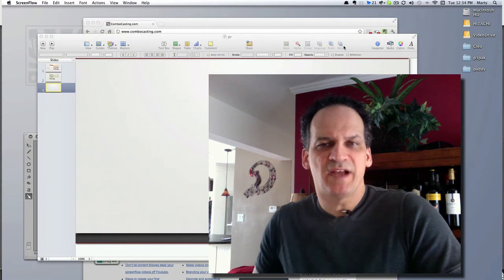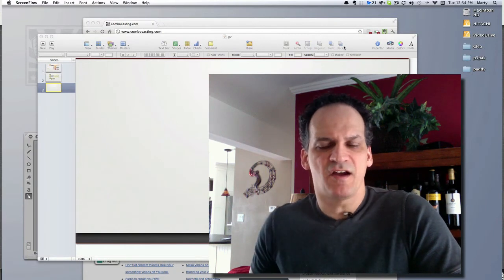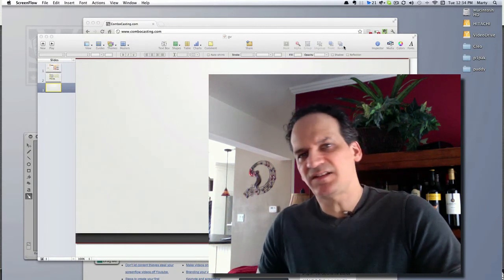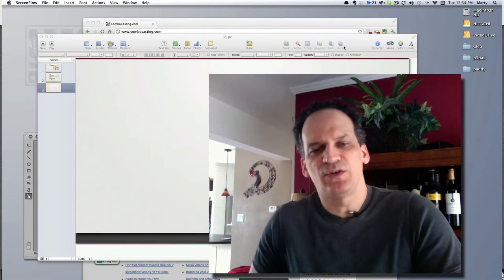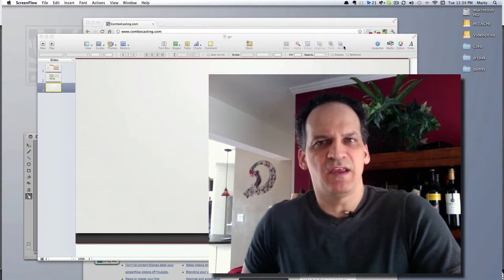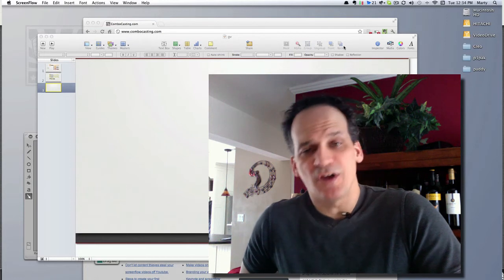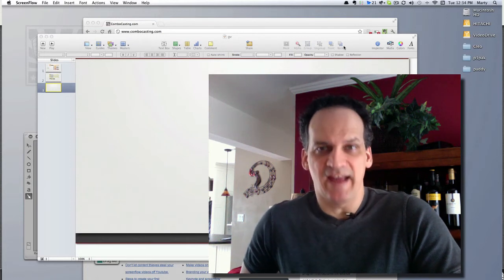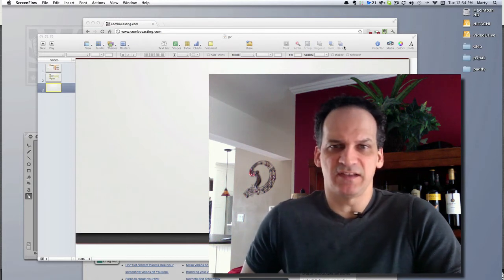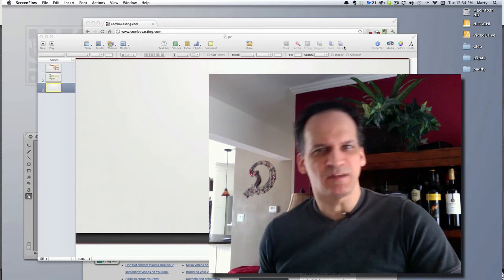Hey ScreenFlowers, welcome back to ComboCasting.com. Today's tip has to do with keeping your screencast or your combo cast dynamic rather than static.